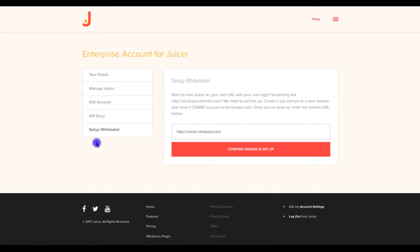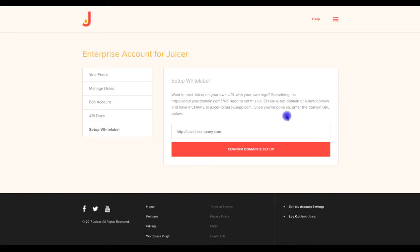Setup for white labeling is simple. Just create a subdomain on your website that can house your Juicer feeds, and enter this address into the field provided, within the Setup White Label area. A couple other simple instructions are provided within the text. Juicer will then complete the setup on our end, and your white labeling will be activated.